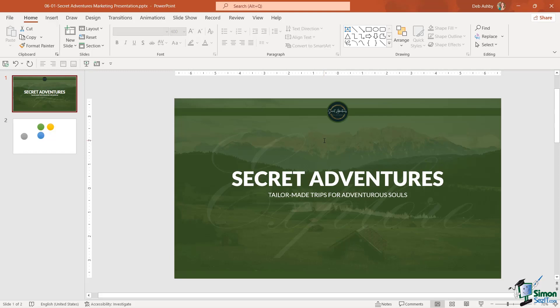Well what we're going to do is we're going to add three people, the three managers, to our meet the team slide. In this first lesson I want to show you some of the techniques that I use for duplicating and reformatting existing slides in the presentation.